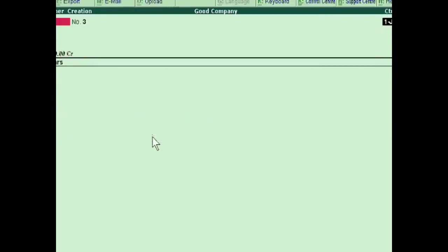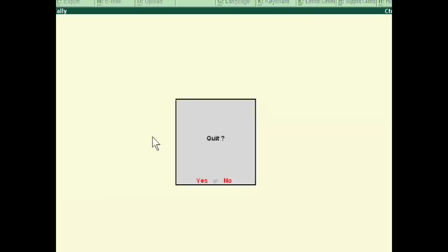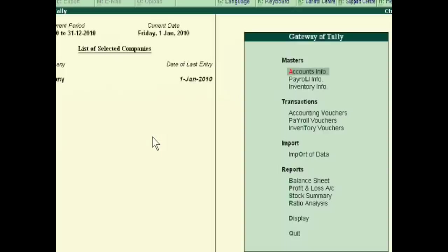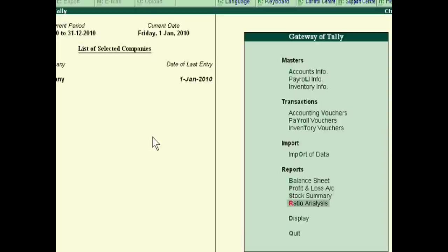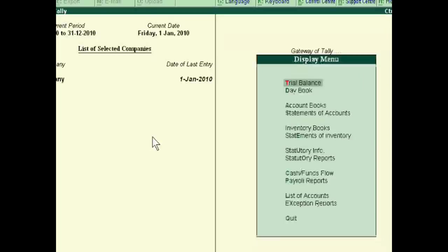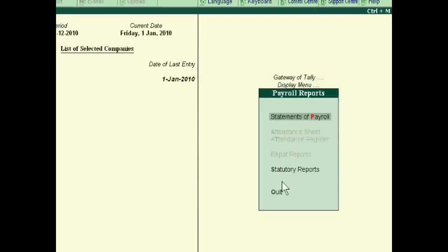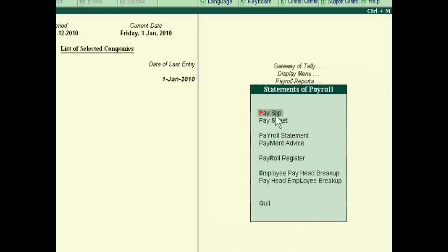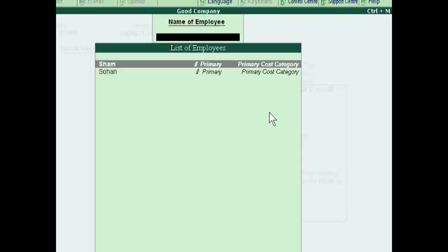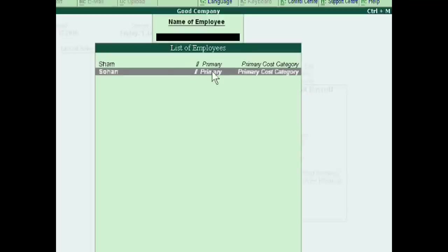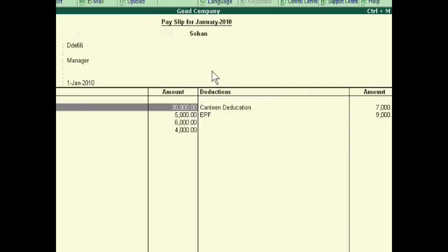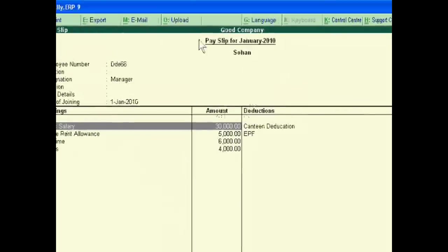Accept it, accept it. Now we see that Tally ERP9 will automatically create pay slip. Just go to display, then go to payroll reports, statement of payrolls. In this, first is pay slip for Sohan.